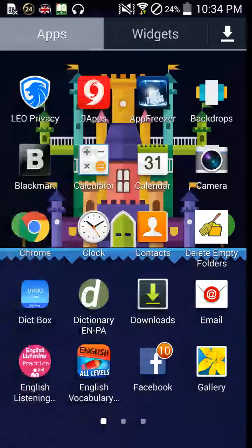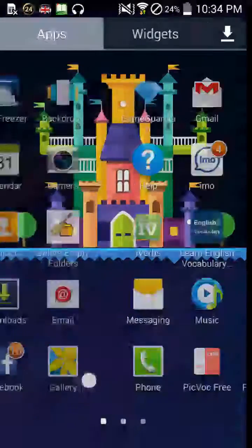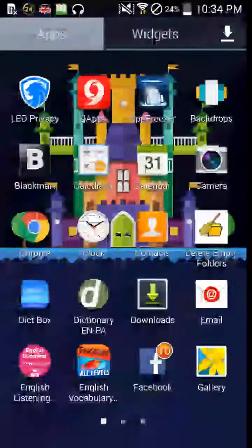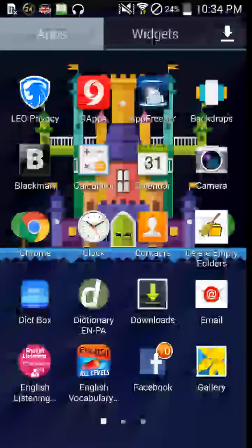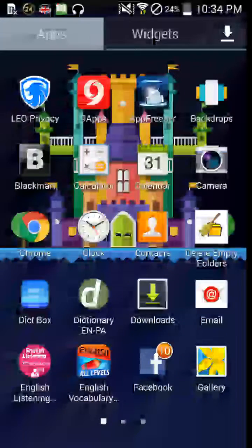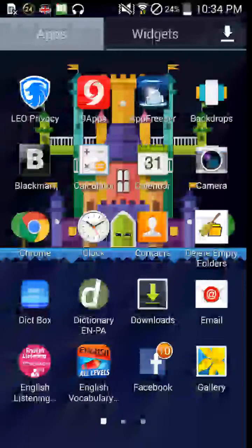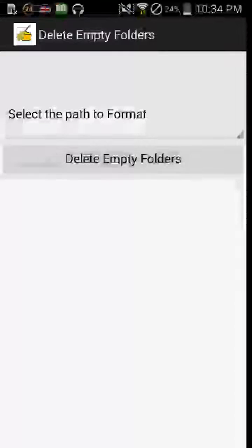So friends, how to clean those empty folders and delete them at once? For that I have downloaded one app called Delete Empty Folder. Friends, open this, you can download it from the Play Store or from 9apps or any other app store.